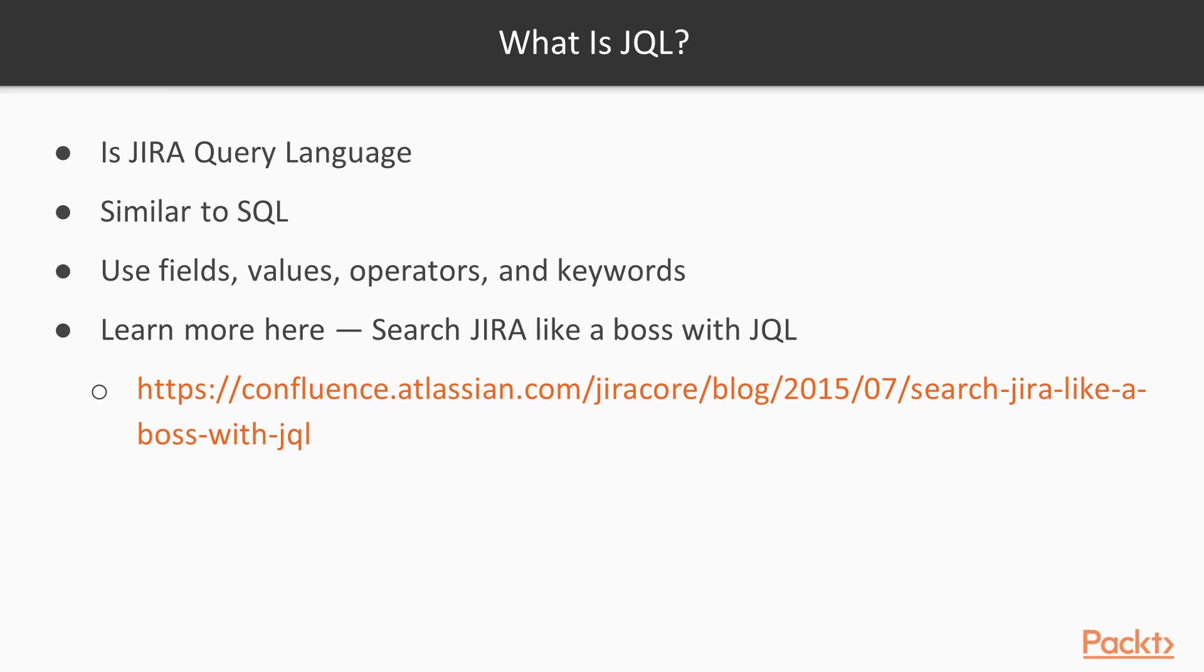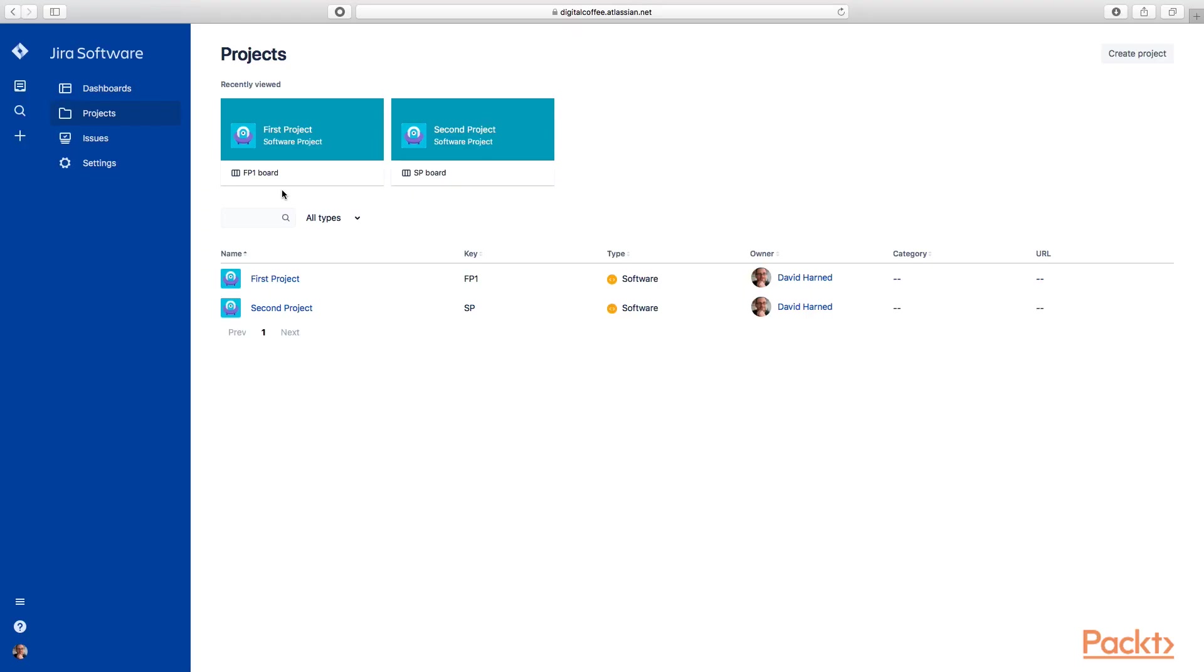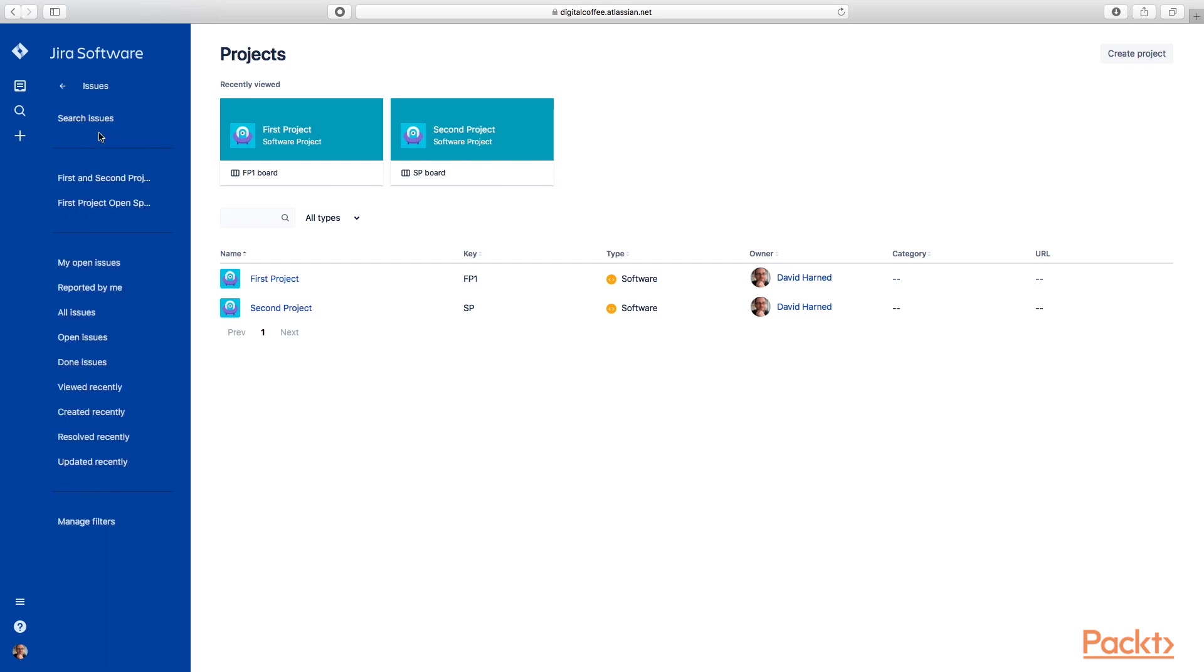Let's take a look at the simple and advanced JQL editors in JIRA. We have two projects here—First Project and Second Project—in our instance of JIRA. We want to run some queries against these projects. You'll see the Issues link here in the upper left corner. Let's click that and you can see we can go to Search Issues.